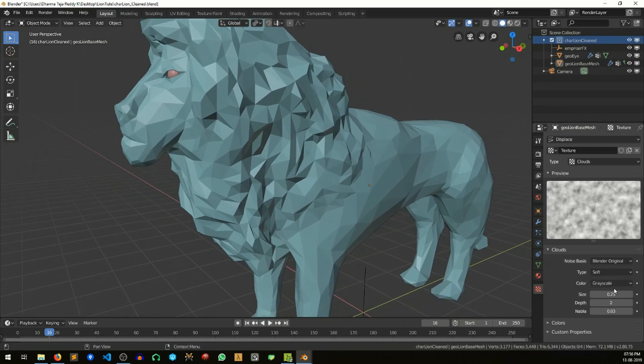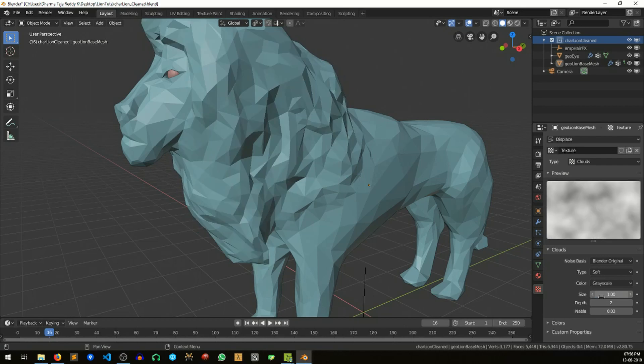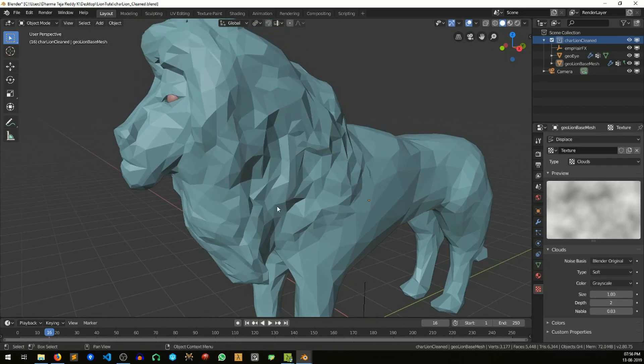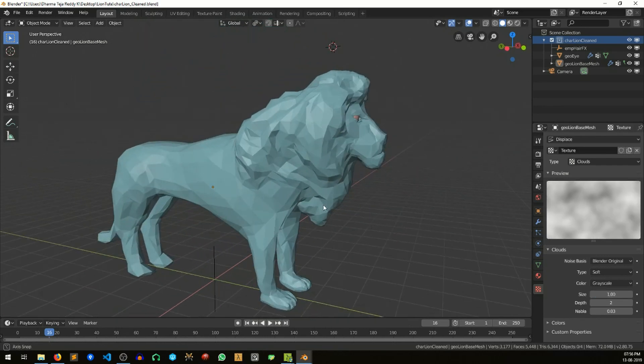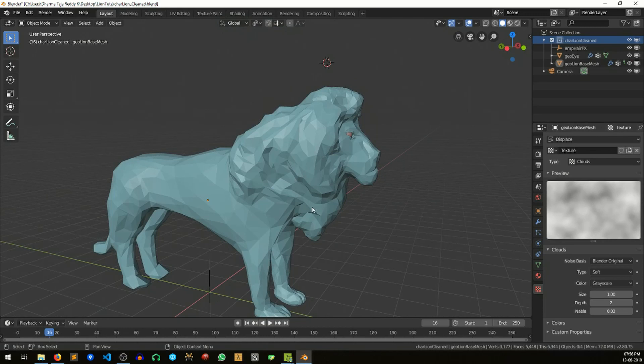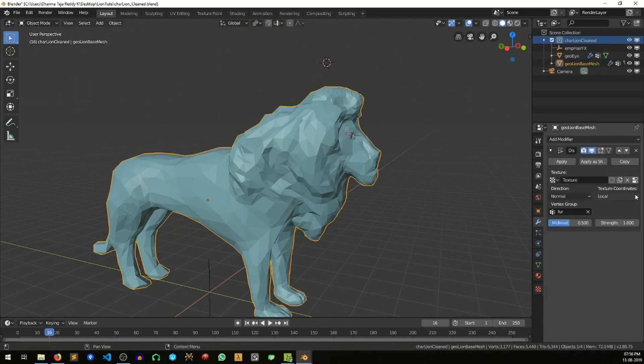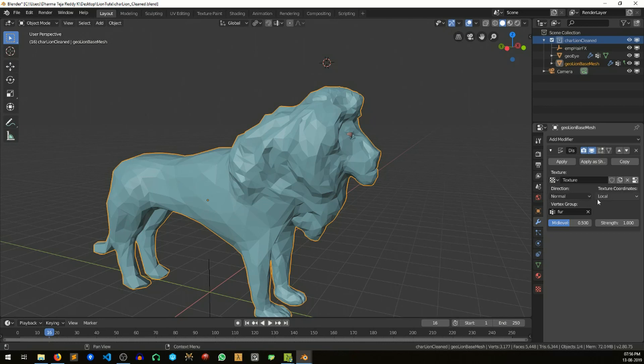Now go back to the displacement modifier. We will control the texture coordinates of this texture with an object. Right now it is set to local. Change it to the object, and that object is the empty that I already have added.